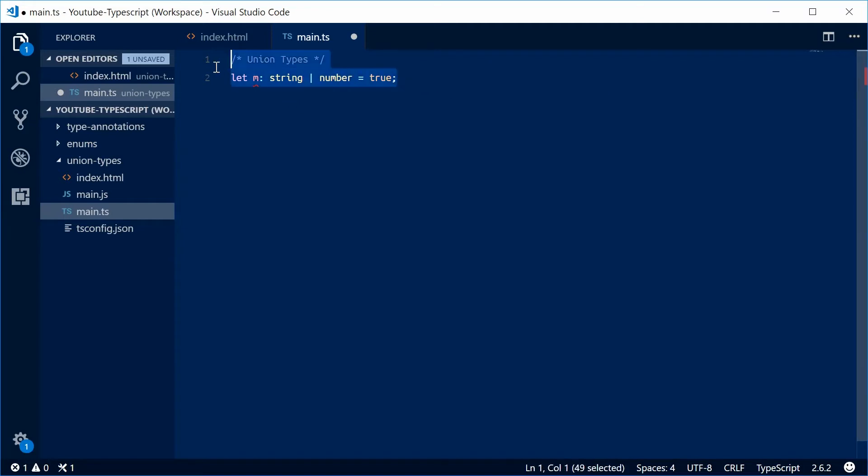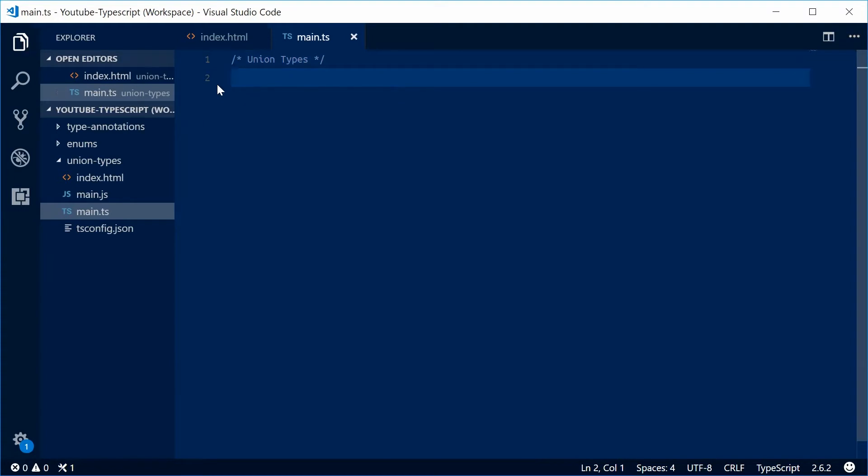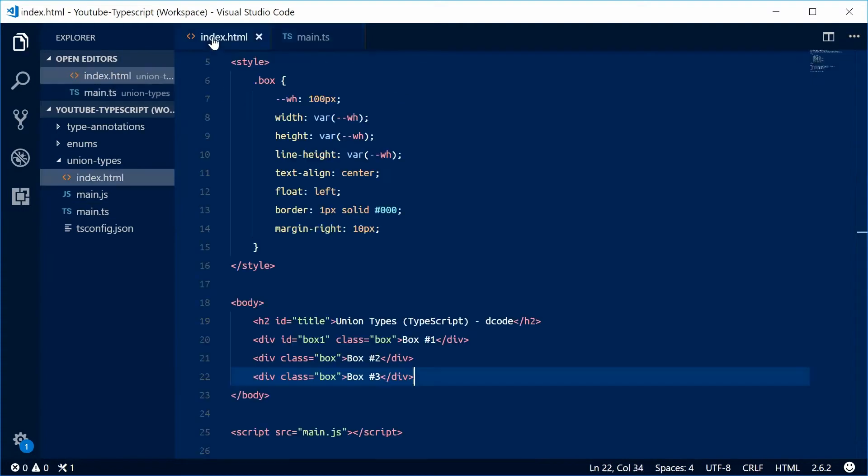So we can choose between a string or a number. Let's see how this works within a function. I have an index.html file here.